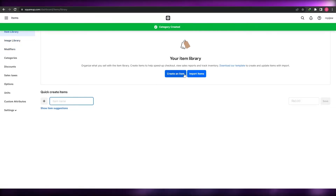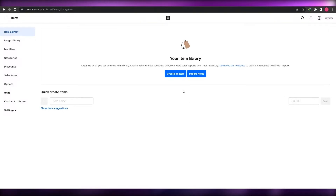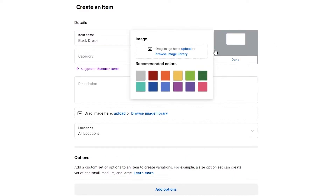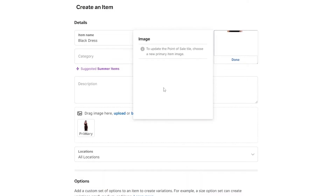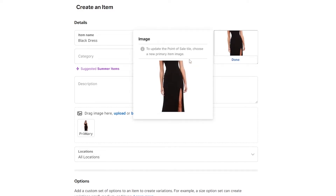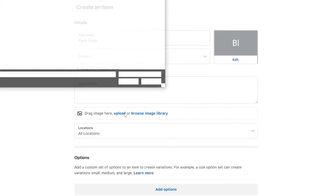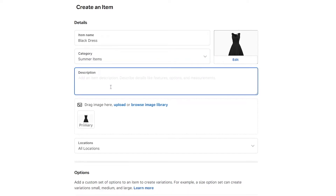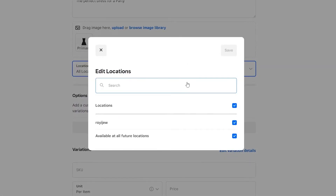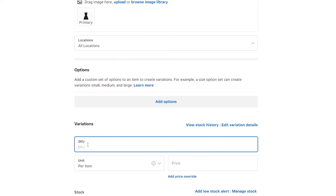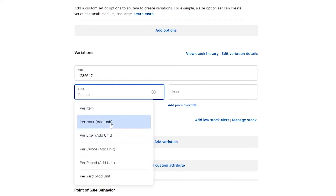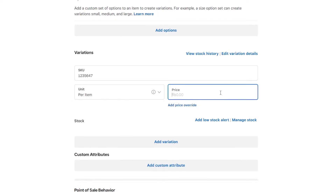Go into the Item Library and click 'Create a New Item.' Enter the item name — I'll use 'Black Dress.' You can upload an image; I'll upload one and swap it for a better-looking one. Set the category, add a description like 'The perfect dress for a party,' set locations where it's available, enter an SKU number, and set the price. I'll set it to per item at $50.